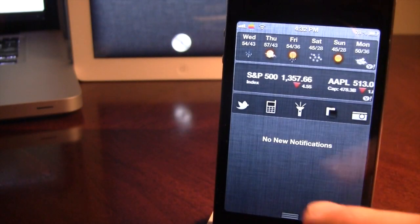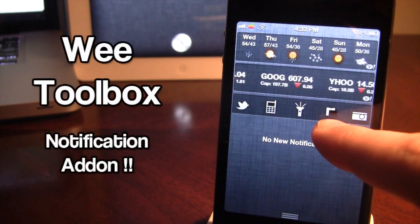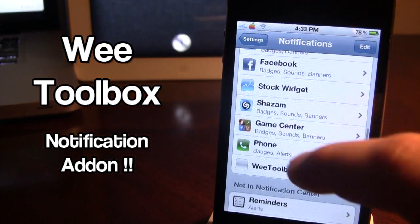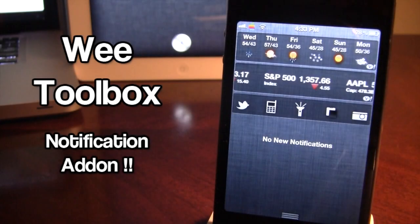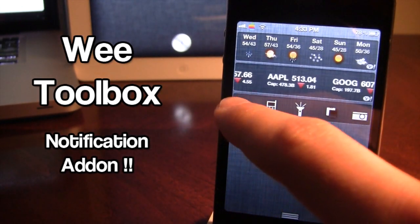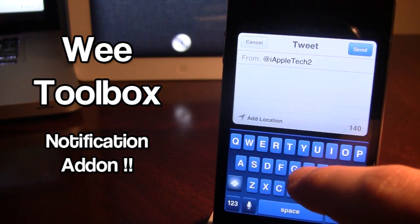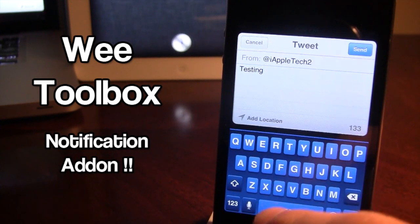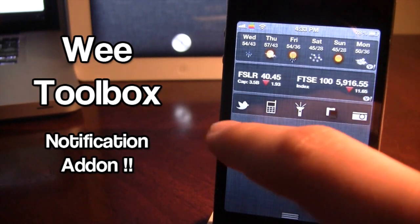The next tweak is called We Toolbox Pro, a notification center add-on that embeds itself right into the notification center. You must configure it under Settings > Notifications for the icons to appear. One quick icon is Twitter — just tap it, type your message, switch accounts if needed, use hashtags and @ symbols normally, and click send. It's just an easier way to access Twitter.